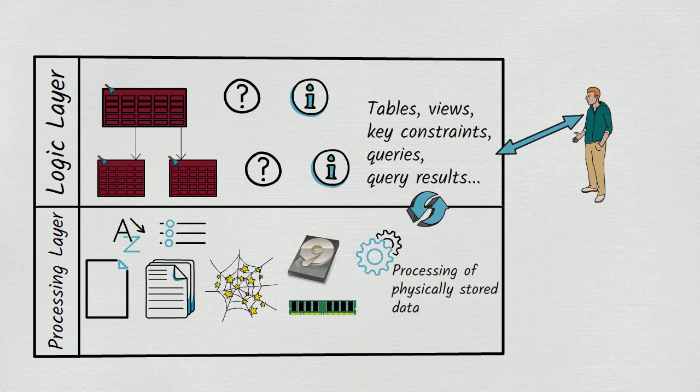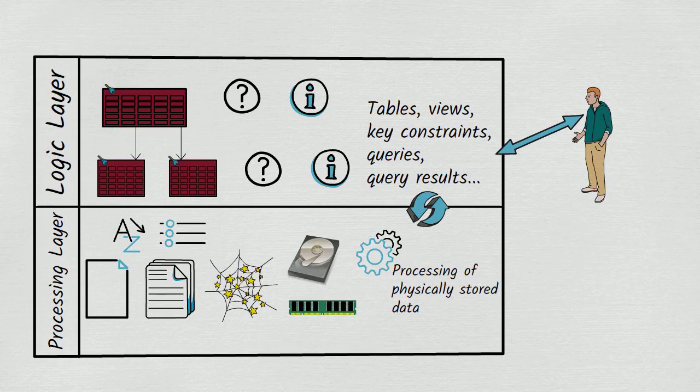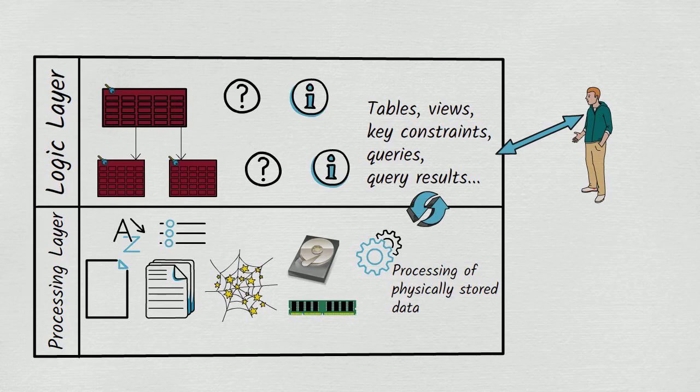Again, quite a lot of the time, exactly what goes on in the processing layer is of no interest to us. But it might start to be of interest to us if we find that some of our queries are running slowly. Then we might start looking for ways to persuade the processing layer to change how it stores and processes the data, so as to enable it to run these queries more efficiently.